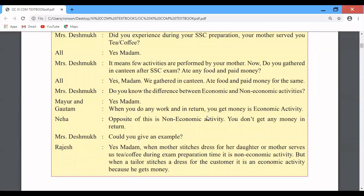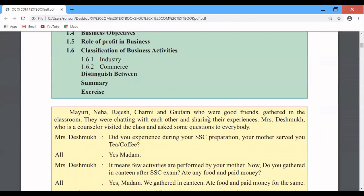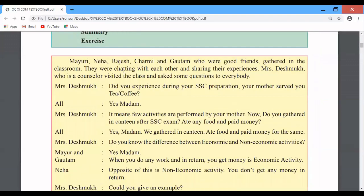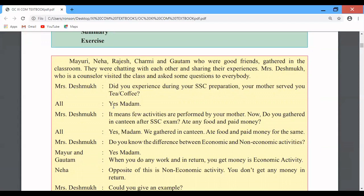First of all we have a small role play. There are four people: Mayuri, Neha, Rajesh, Sharmi, and Gotham. They are chatting with each other. Mrs. Deshmukh, who is a counselor in the class, starts a conversation. She asks: during your SAC preparation, did your mother serve you tea or coffee?